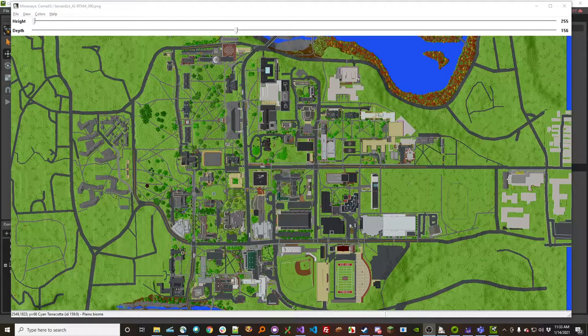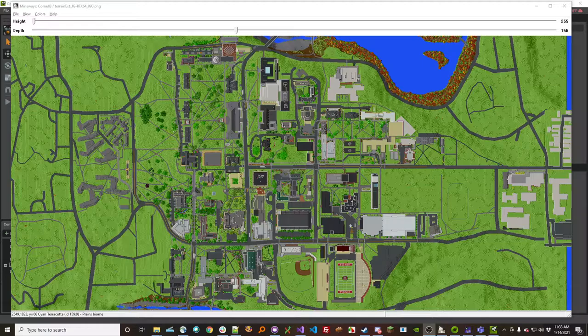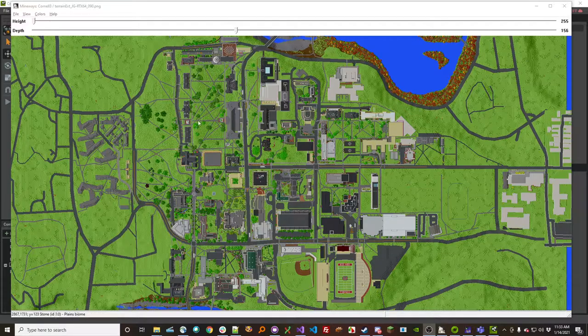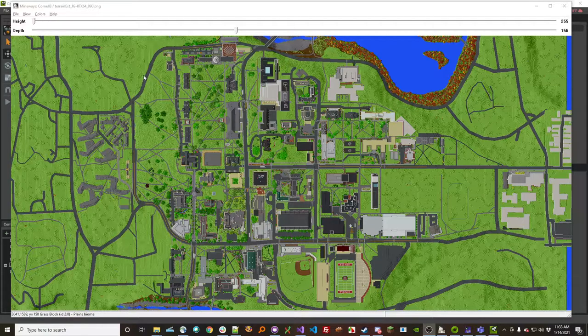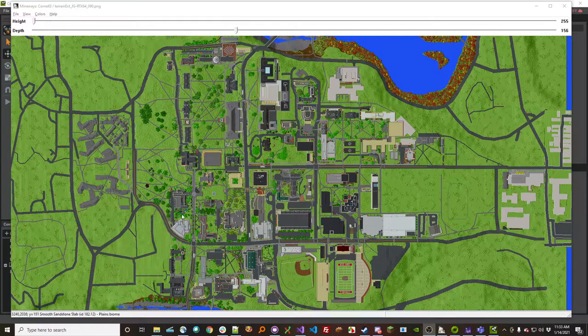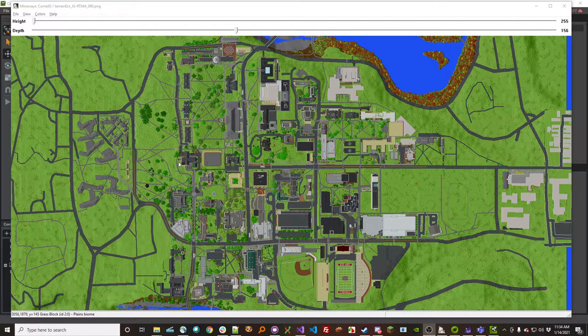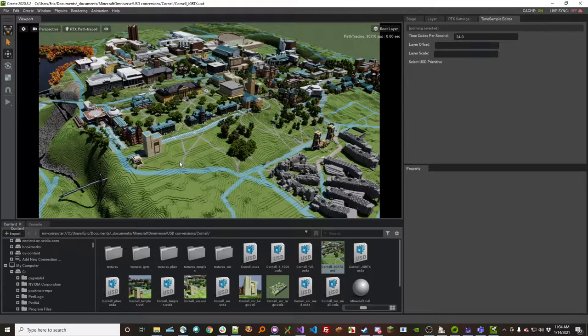Lately, I've been working on having Mineways export USD, which is a new Universal Scene Description file format from Pixar and others. So now Mineways can export Minecraft worlds like this Cornell campus, and you can get stuff like this.